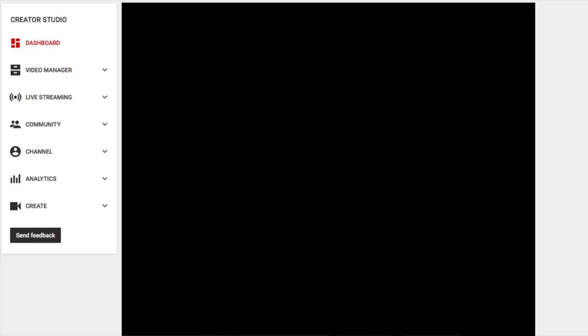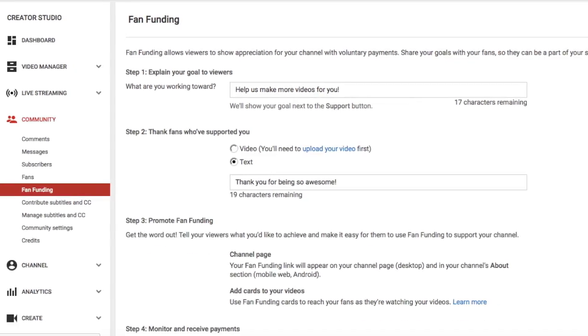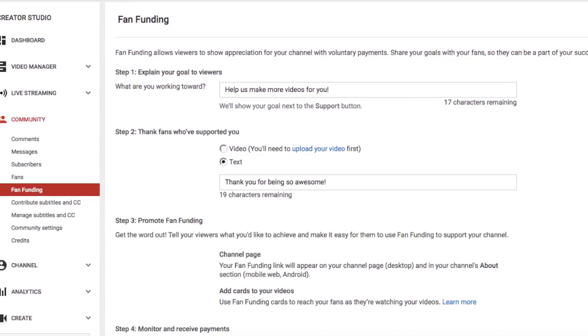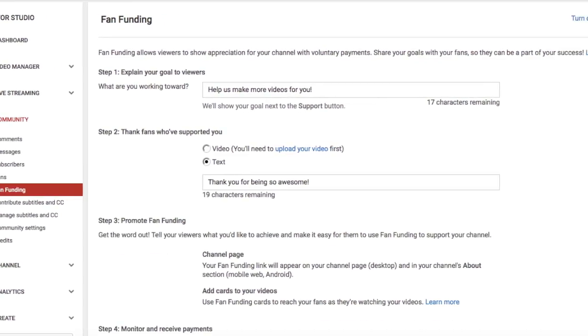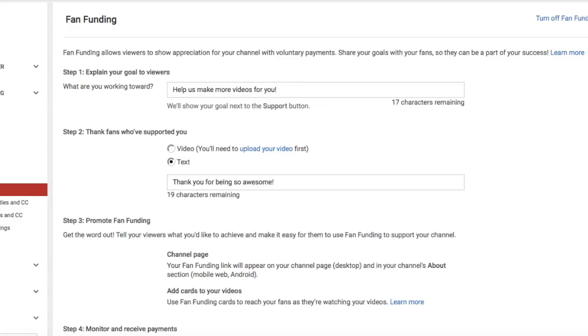Go ahead and go to your YouTube dashboard. On the far left hand side, you'll see a word that says Community. Click on that and go down to Fan Funding. That's where you can turn on and off Fan Funding, which is 'Support this Channel'.